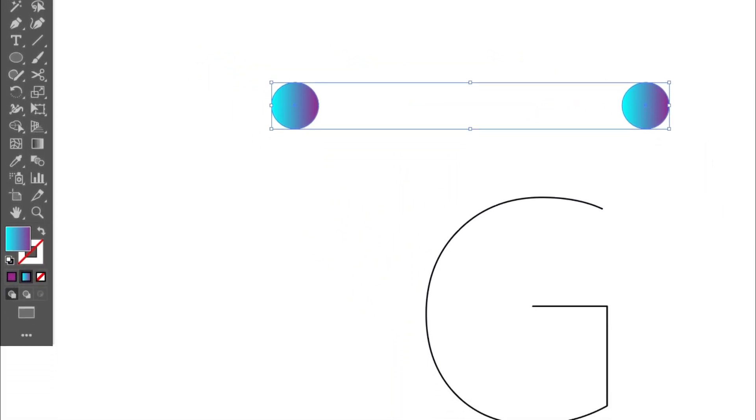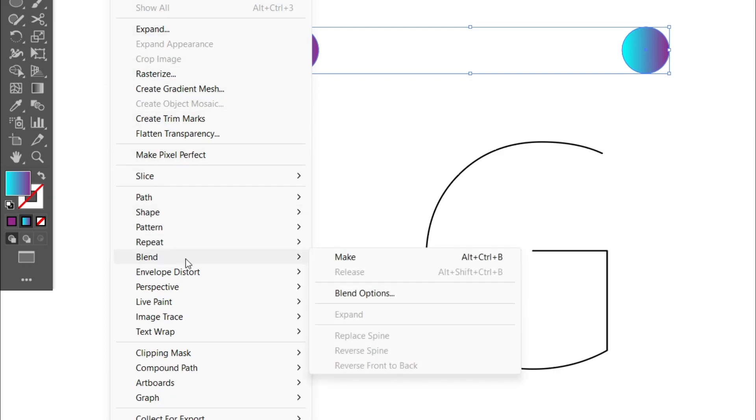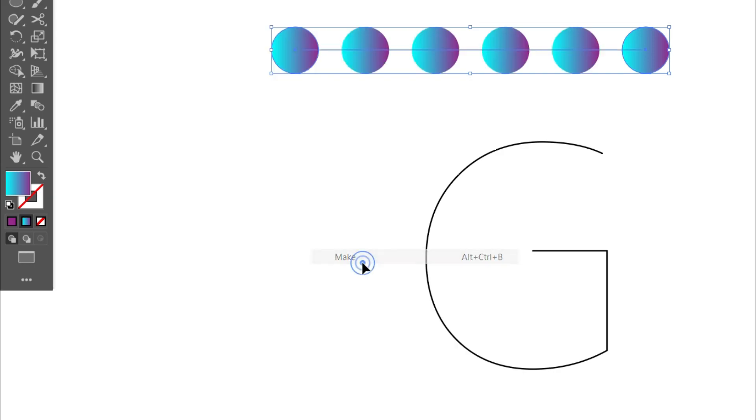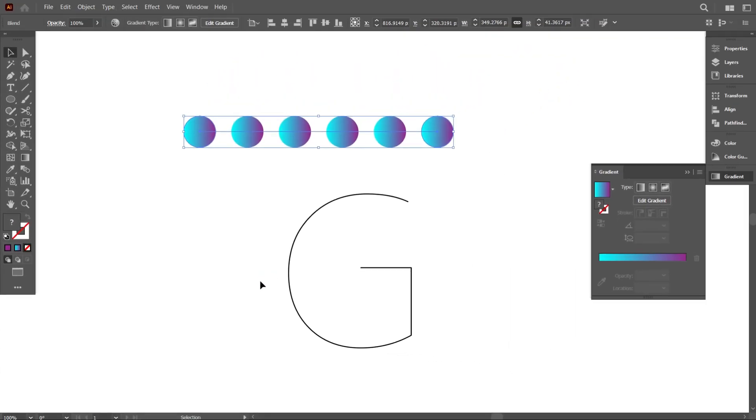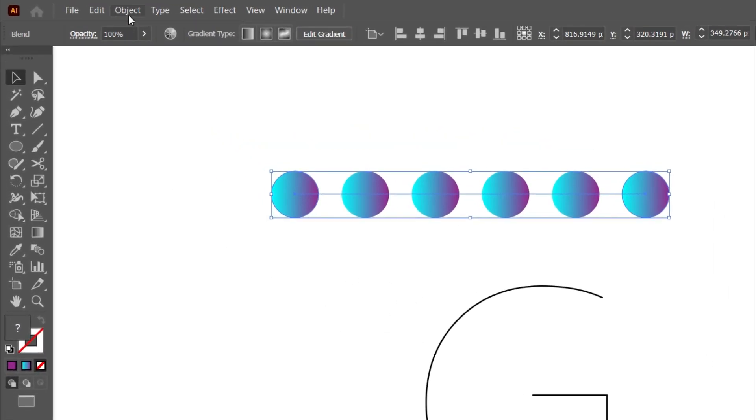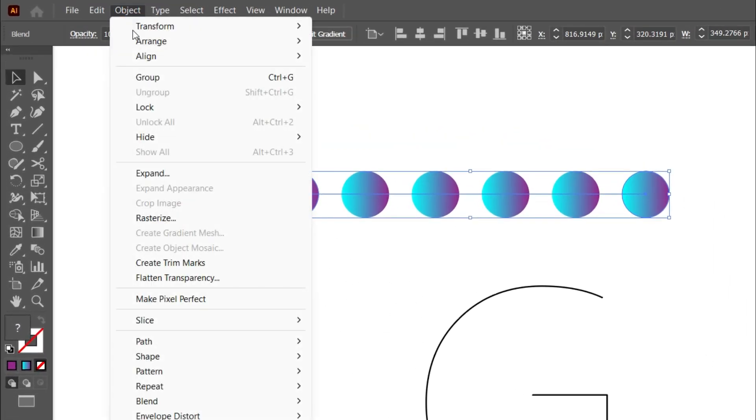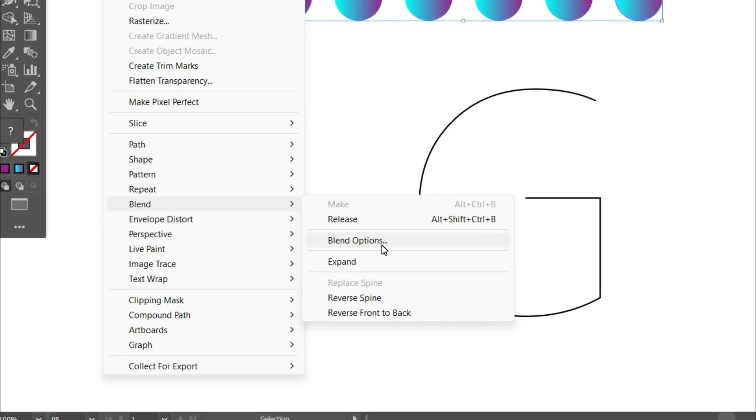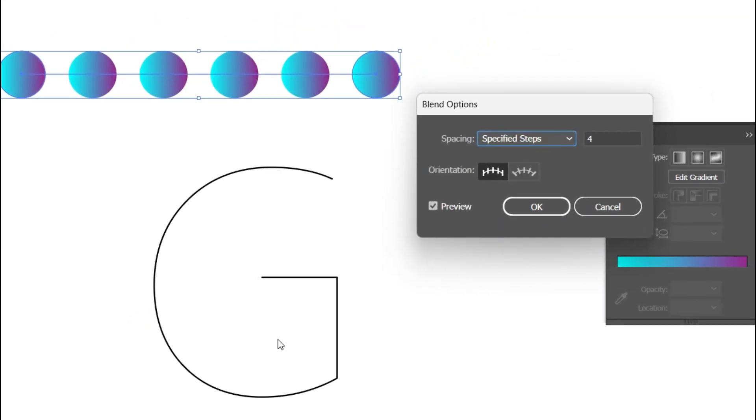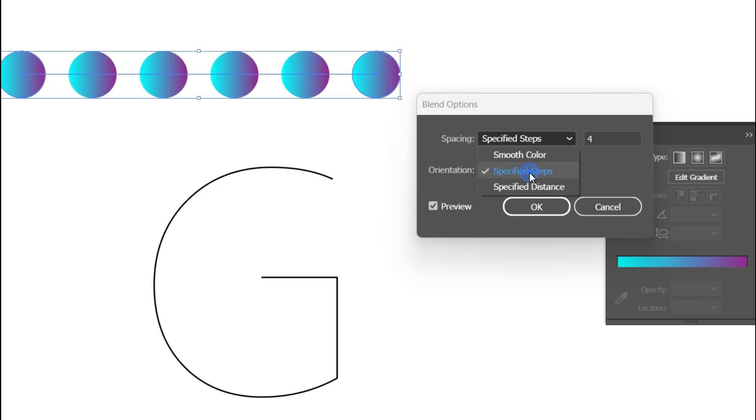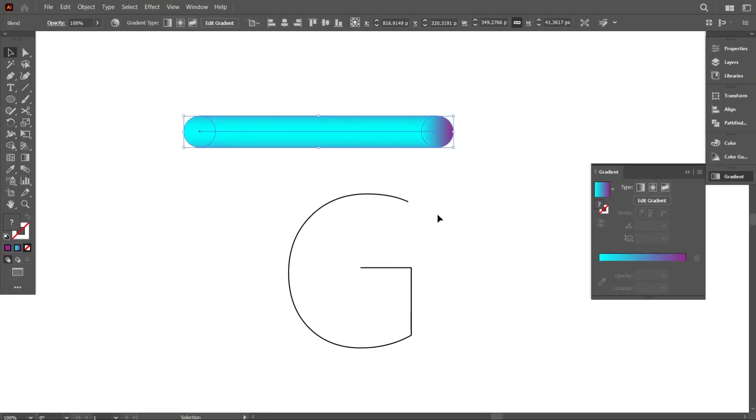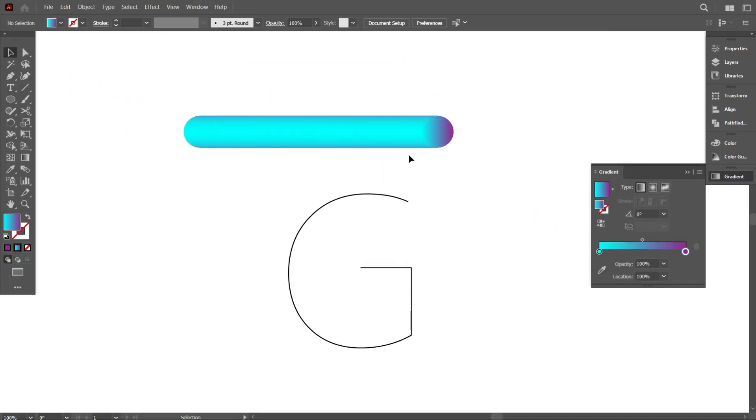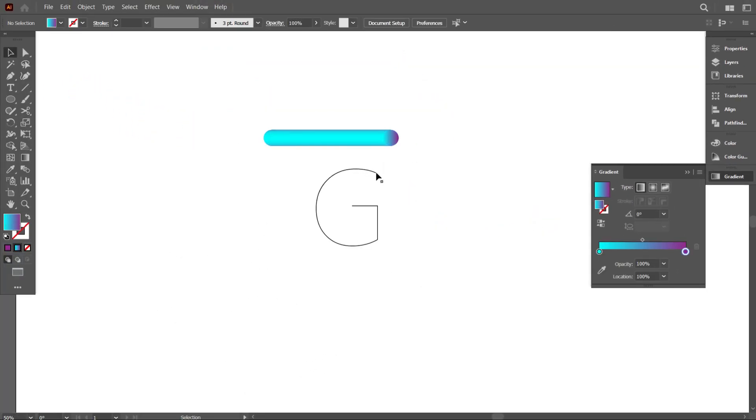Now go to Object and select Blend, and select Make. Again go to Object and select Blend, and select Blend Options. From spacing, select Specified Steps and make it 1000. Okay, that's good.